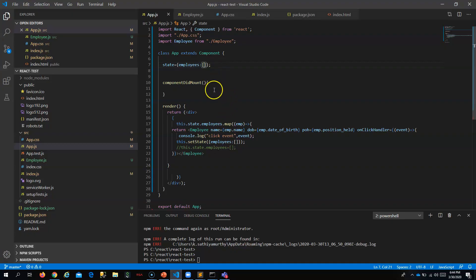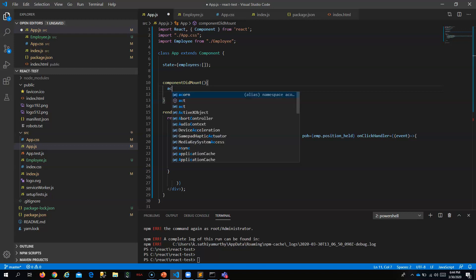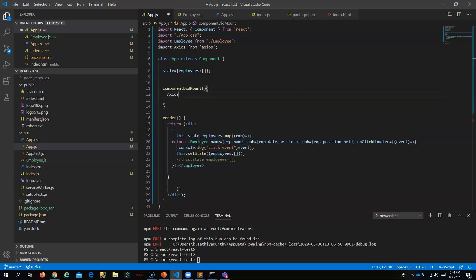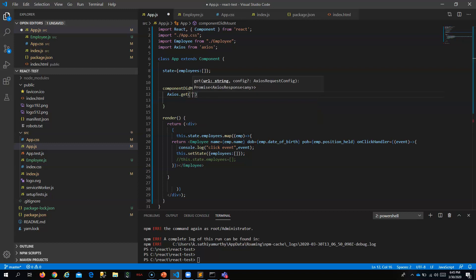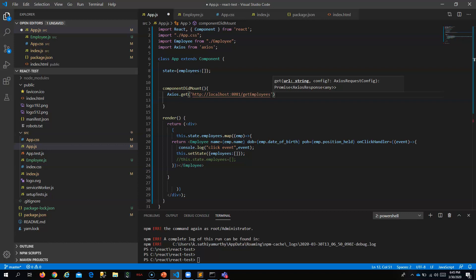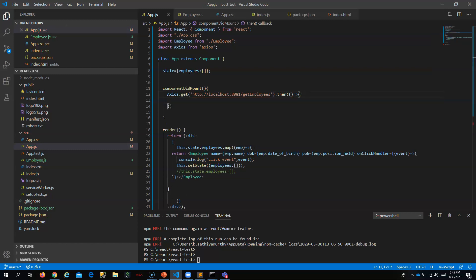Now let me go to my component. 'componentDidMount' is one of the lifecycle hooks which gets called when the component is mounted — React calls this lifecycle hook automatically. You just do axios.get — it will automatically add the import — and put axios.get with the URL: localhost:8081/getemployees. It actually gives you a promise, so to get the data you have to use .then.